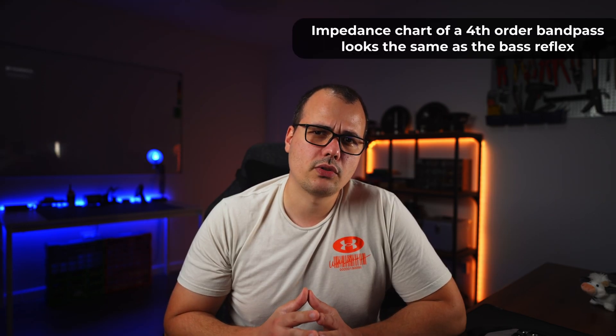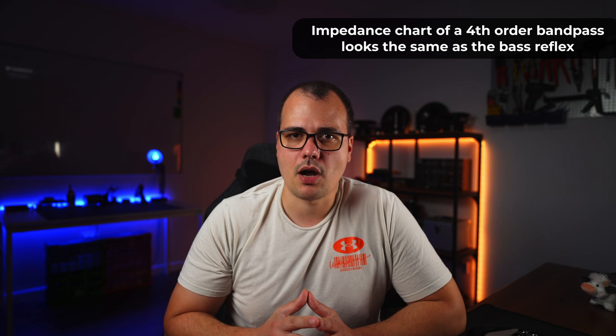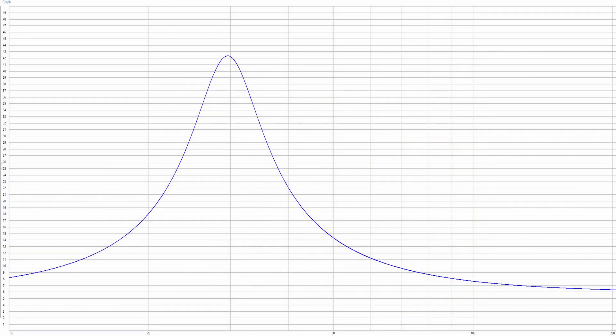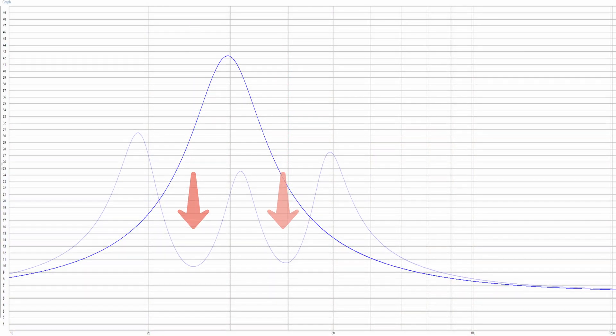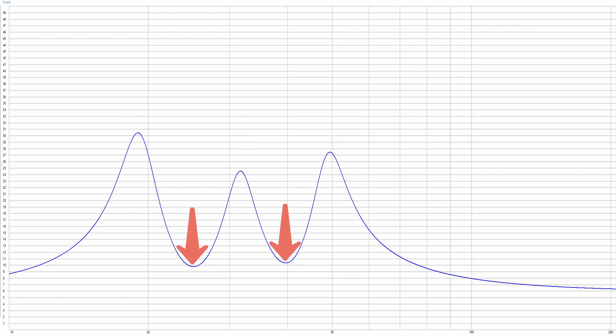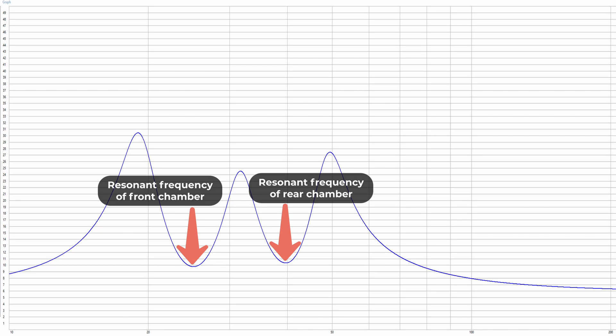The impedance graph should look the same for a fourth order bandpass box. However, in the case of a sixth order bandpass box, there are two ports tuned to two different resonant frequencies. This means that the normal impedance chart is squished in two places and therefore we have three peaks in the impedance chart. The two dips mark the resonant frequency of the two chambers of the bandpass box.